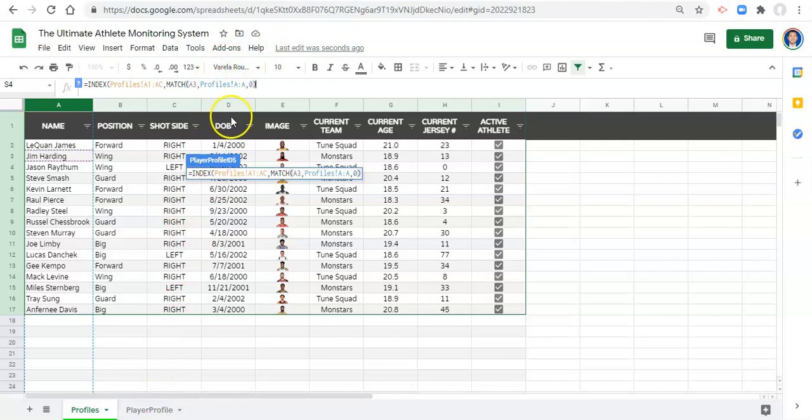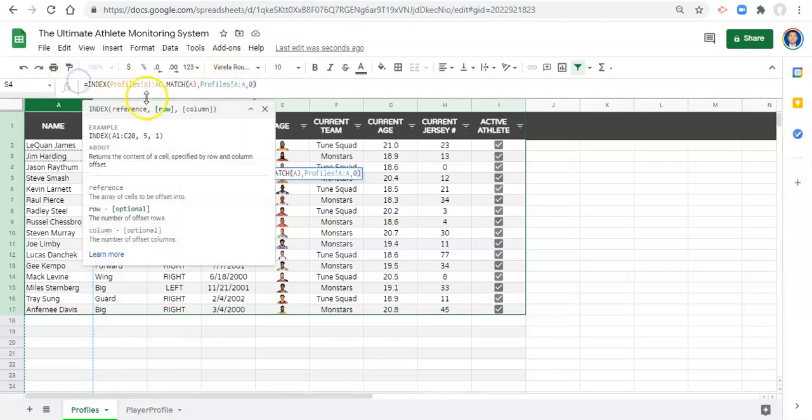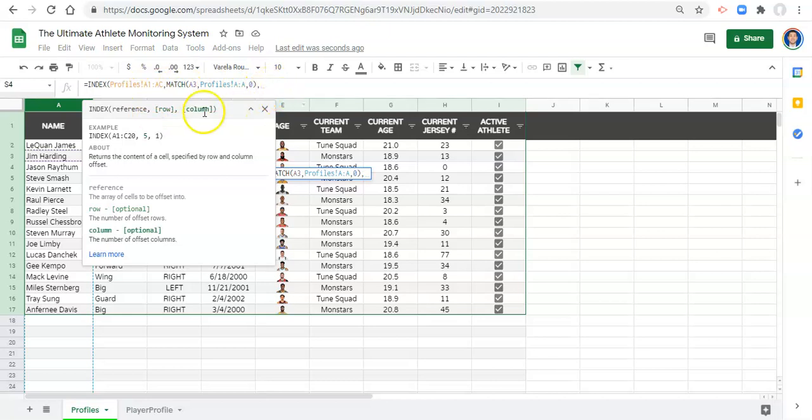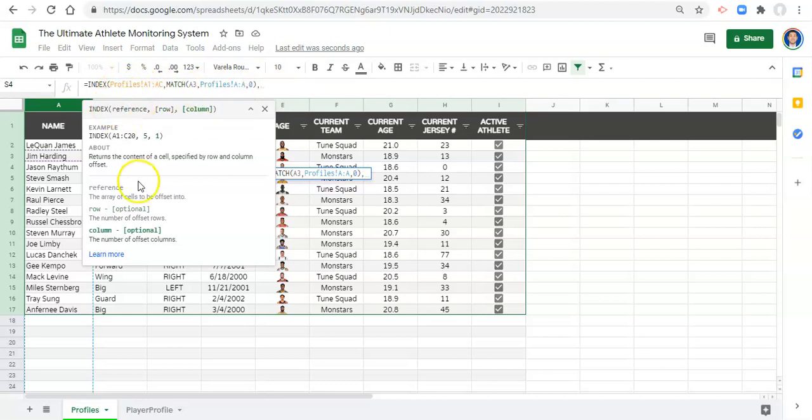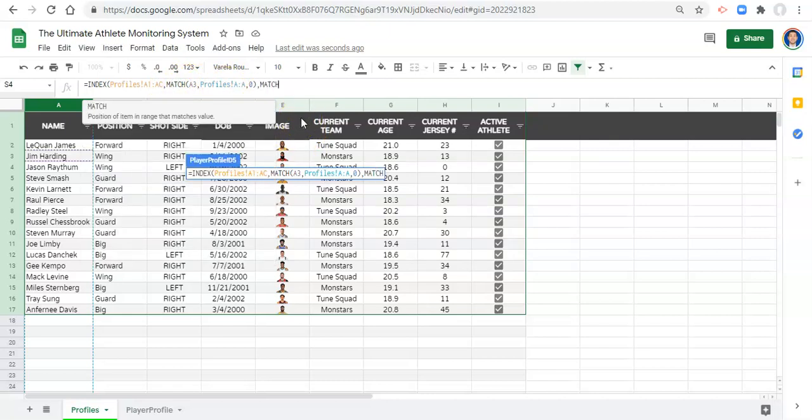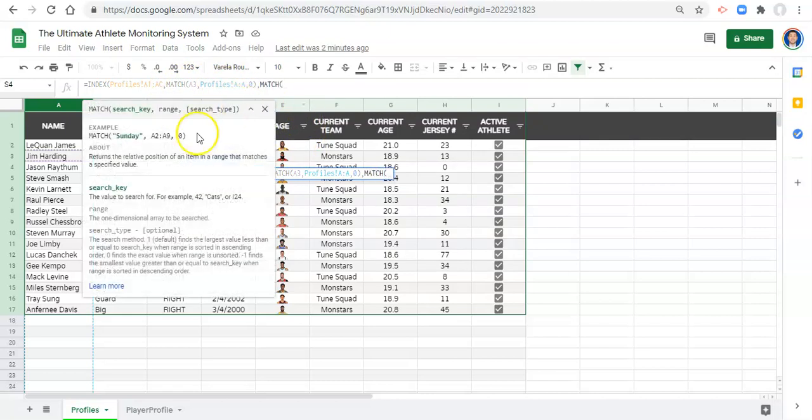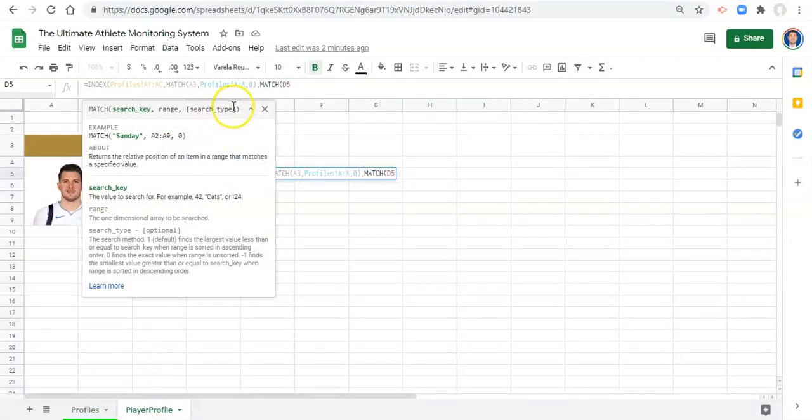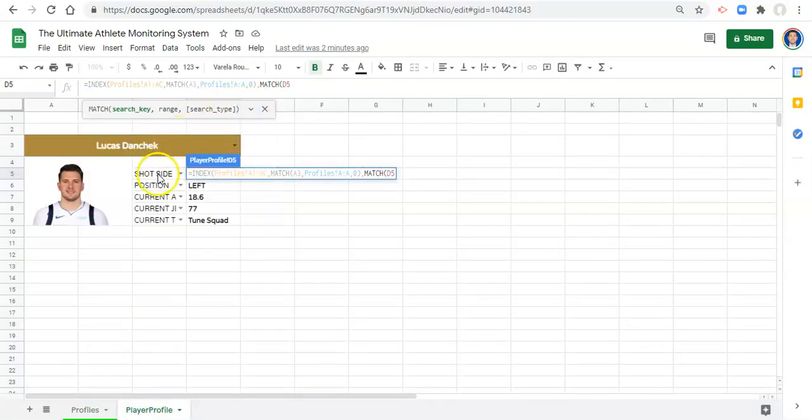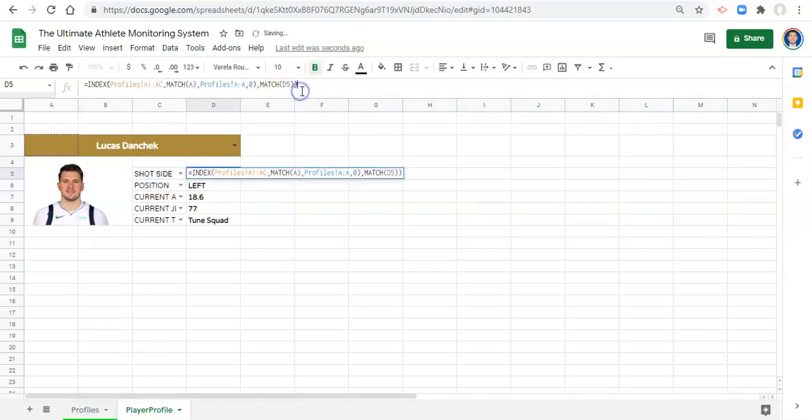And now we need to add in another MATCH. So because we don't know what column we're getting information from, comma - before in the last video we just typed in column one because our INDEX was only looking at one column. Now we need to figure out which column to get data from, and we can use that MATCH again. So we'll say MATCH open parenthesis, go back to our player profile, and let's select the item, the column header that we pick.